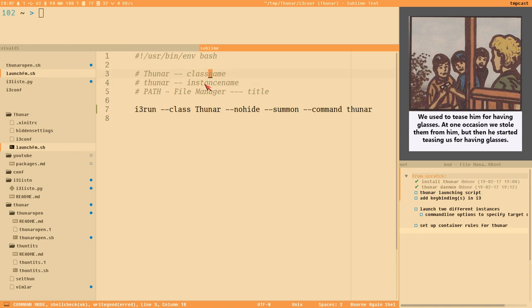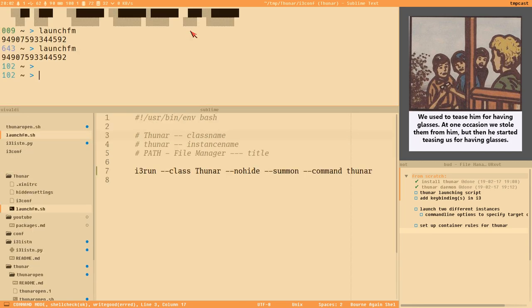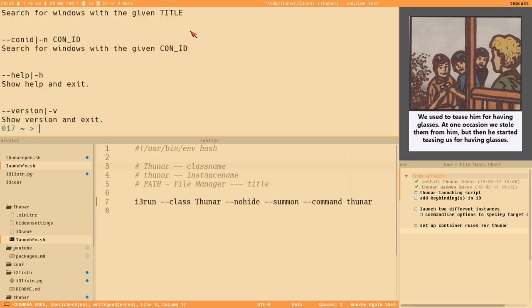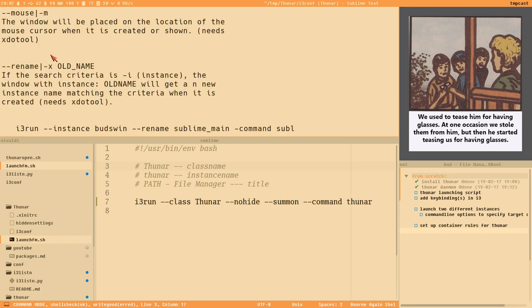With Thunar it's totally no problem to rename these. We will do that now. I've actually added this to i3run — a little wrapper for the xdotool rename function — so you can use the rename option directly with i3run and specify it on the command line.